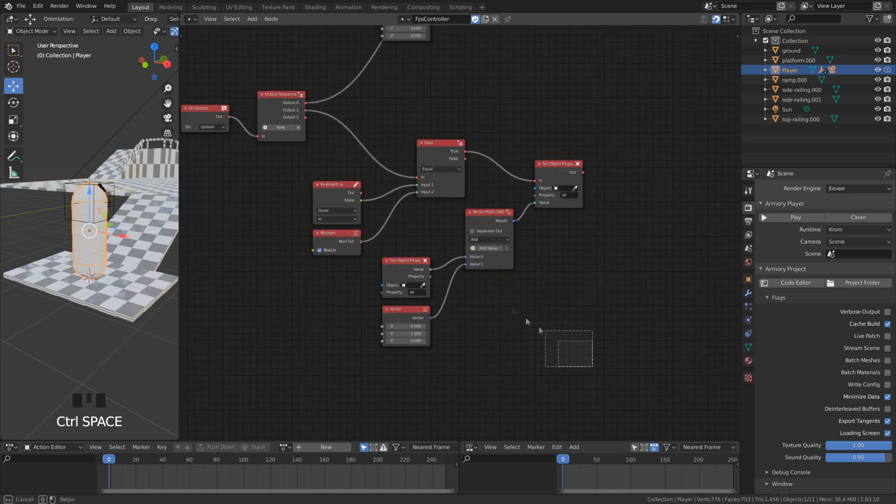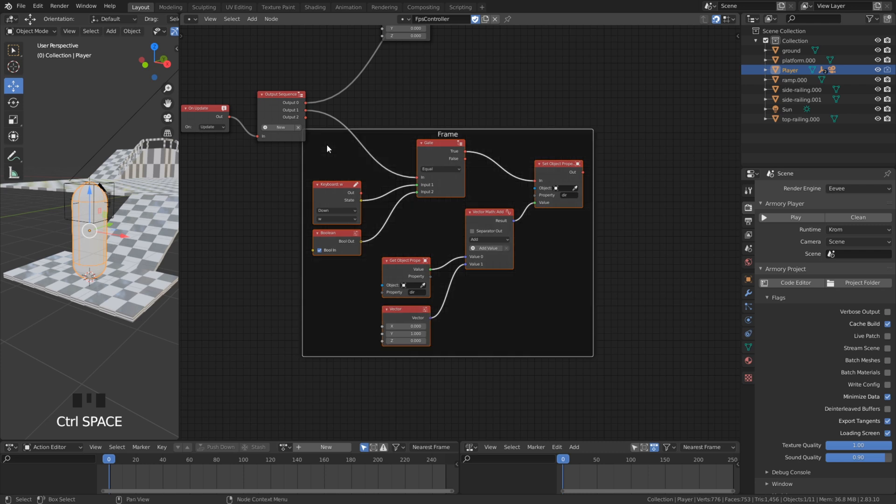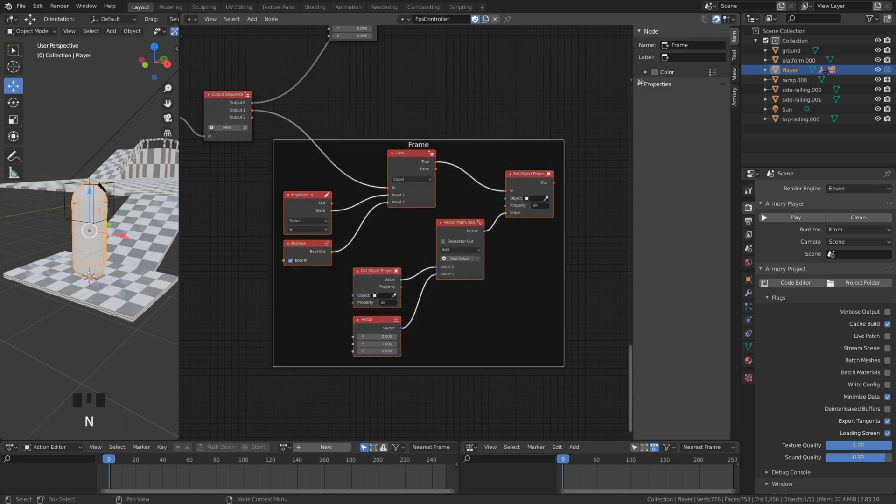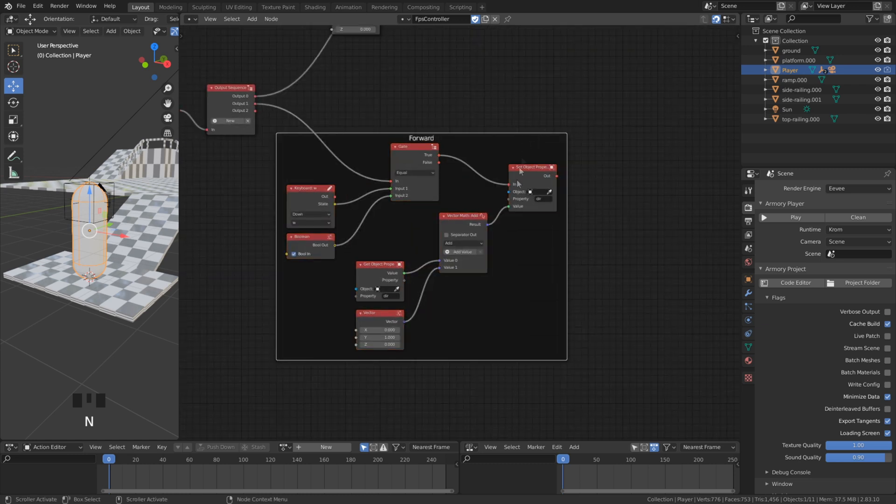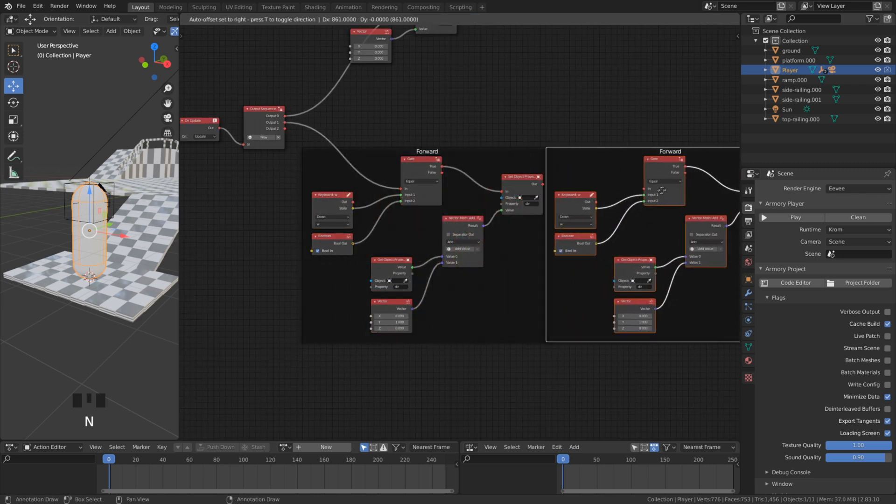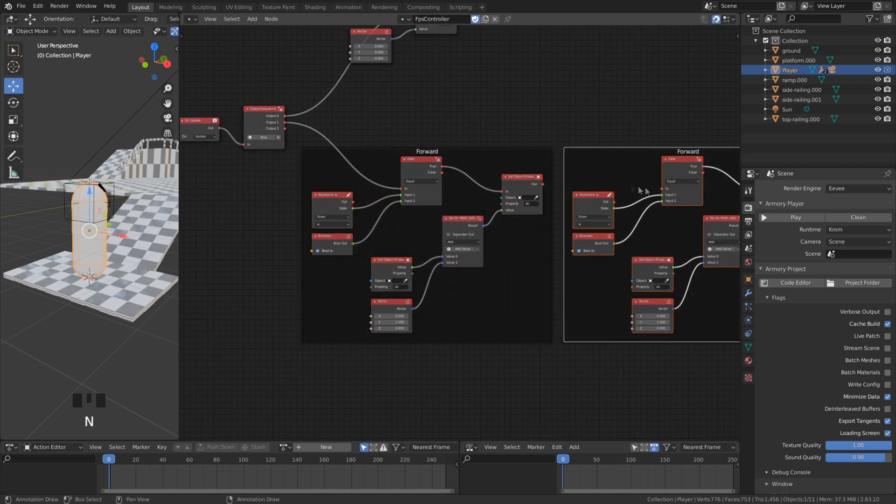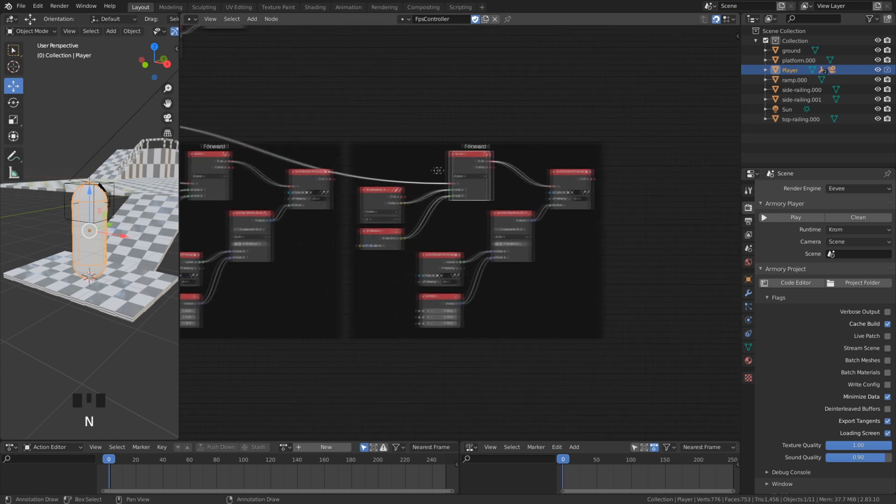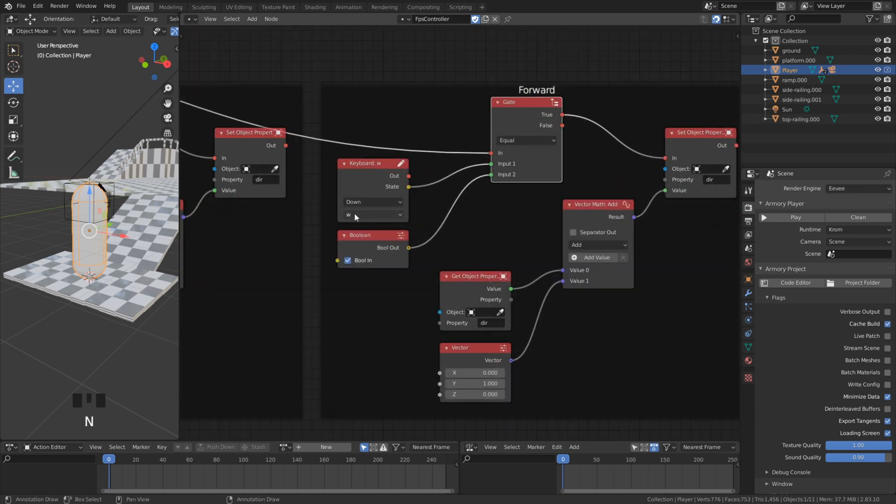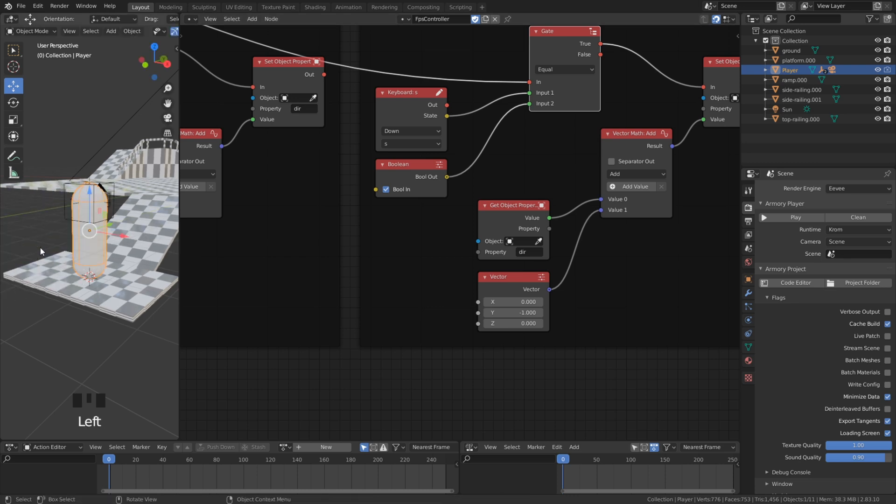We can duplicate this and do it with every direction. Here we just need to change to the S key and also the value. Because walking backwards, the y axis has to be set negative.